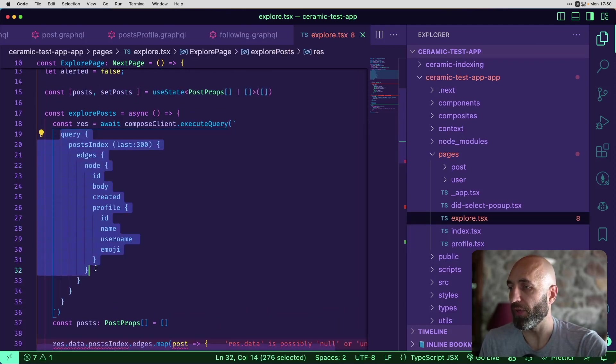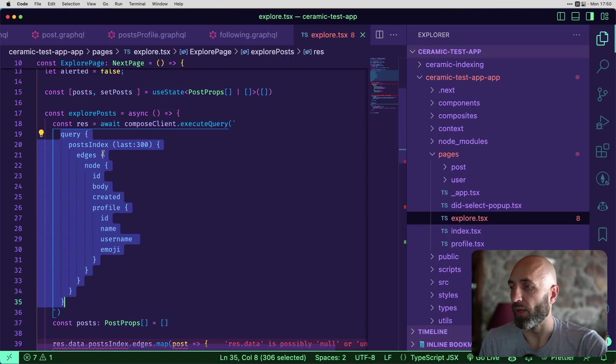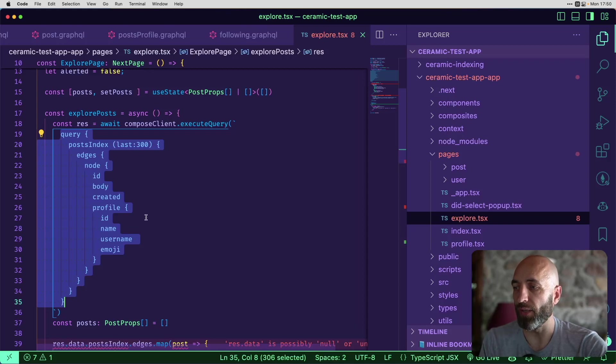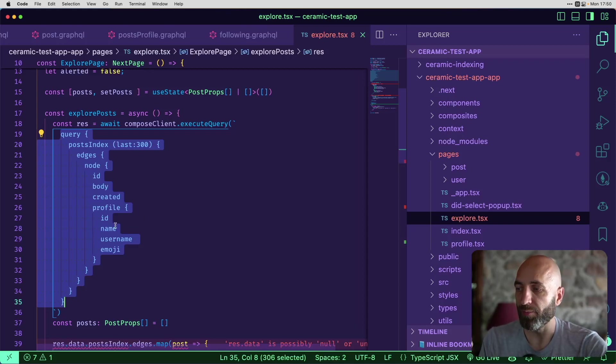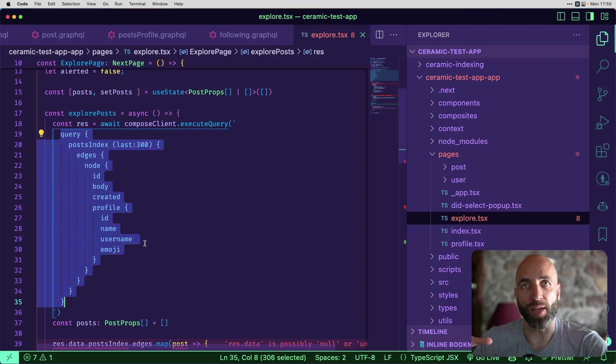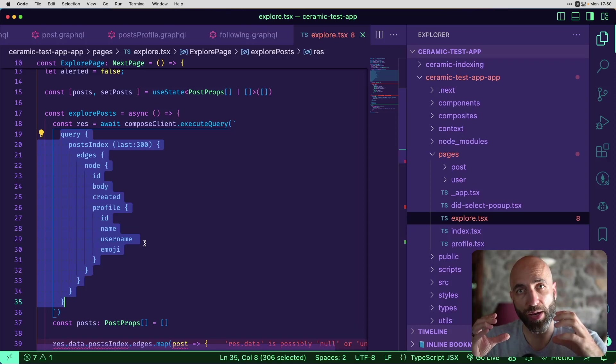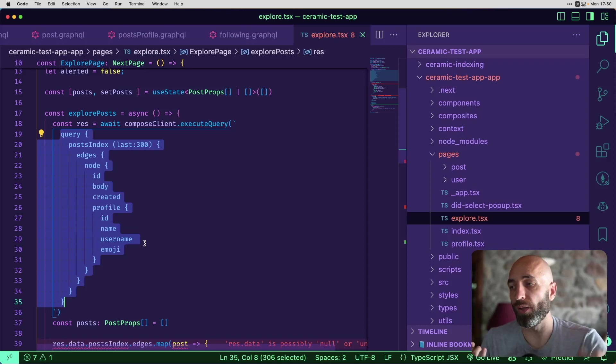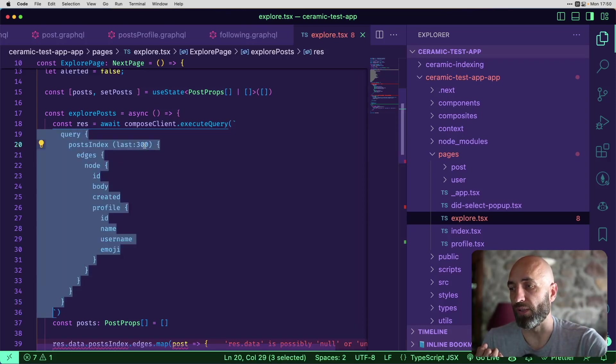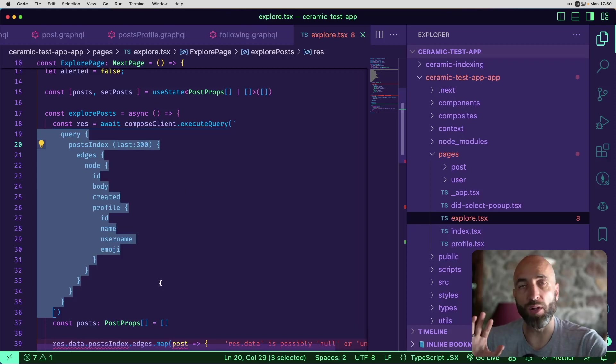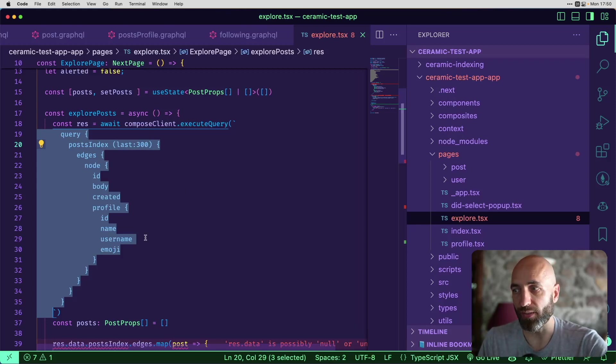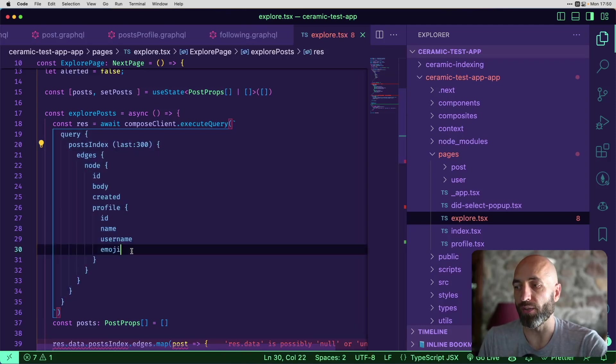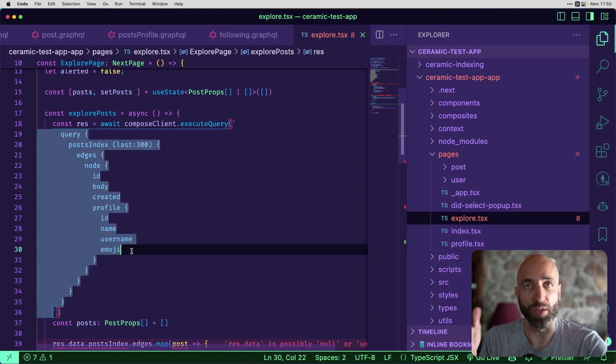And this is how that query is being constructed. So give me in the posts, GraphQL. From that node, give me the ID, the body, the created, and the profile. And for that profile, give me ID name, username, and emoji. So basically, this is the query that then you have all the data in your app, and you can display all those posts, specifically here, the last 300 of it. And you have all the data inside of that query, where it has all the content, and also all the information on the profiles.